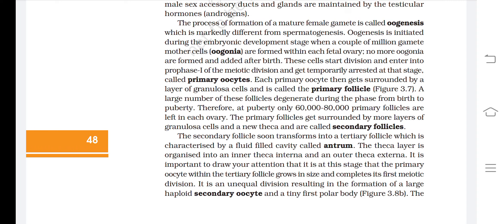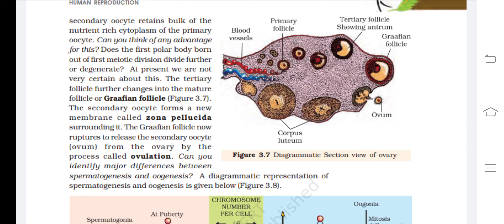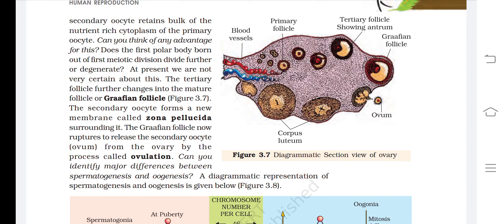At the tertiary follicle stage, the primary oocyte grows in size and completes its first meiotic division — an unequal division resulting in a large haploid secondary oocyte and a tiny first polar body. The secondary oocyte retains the bulk of the nutrient-rich cytoplasm of the primary oocyte, which is advantageous for nutrition of the zygote. The first polar body likely degenerates.